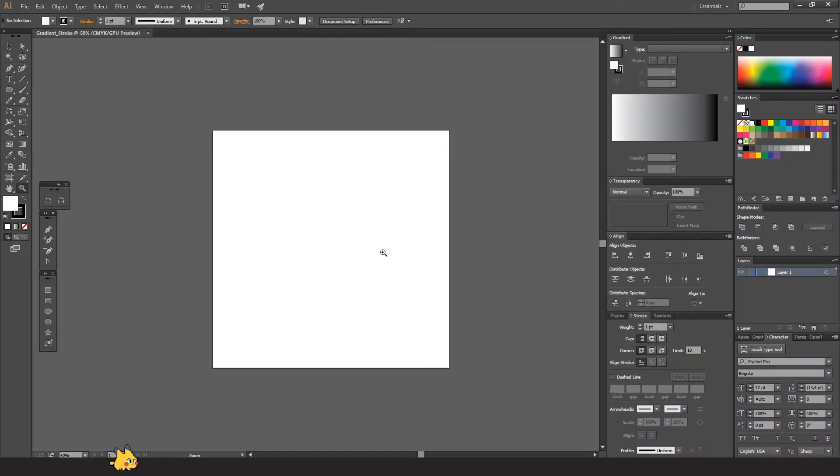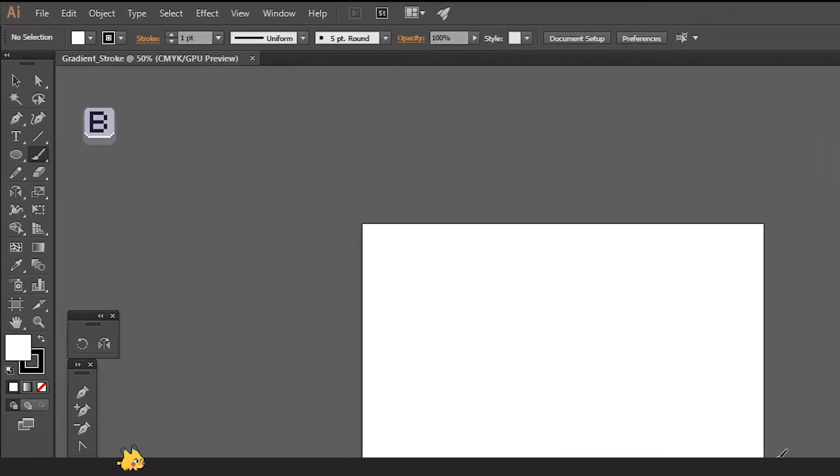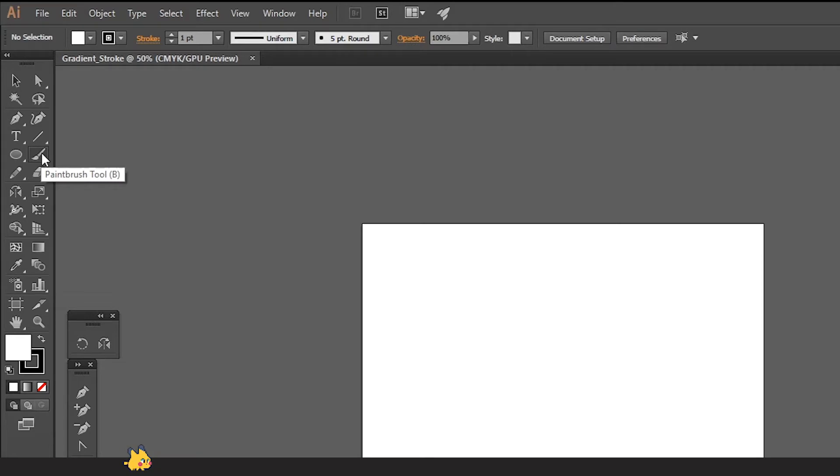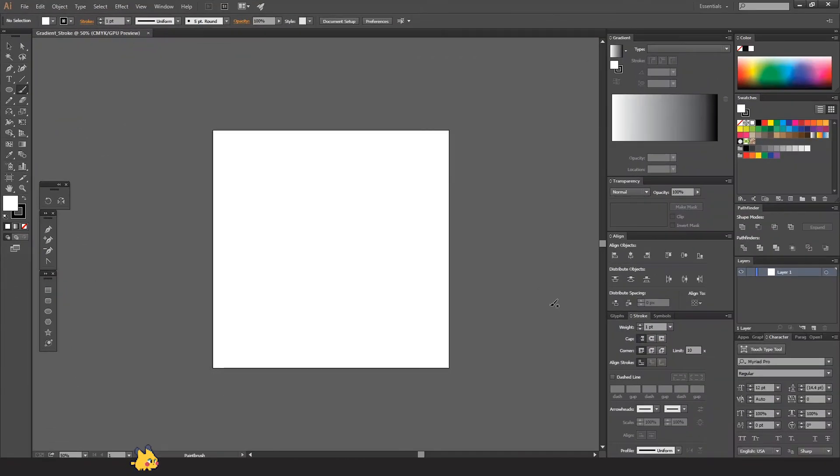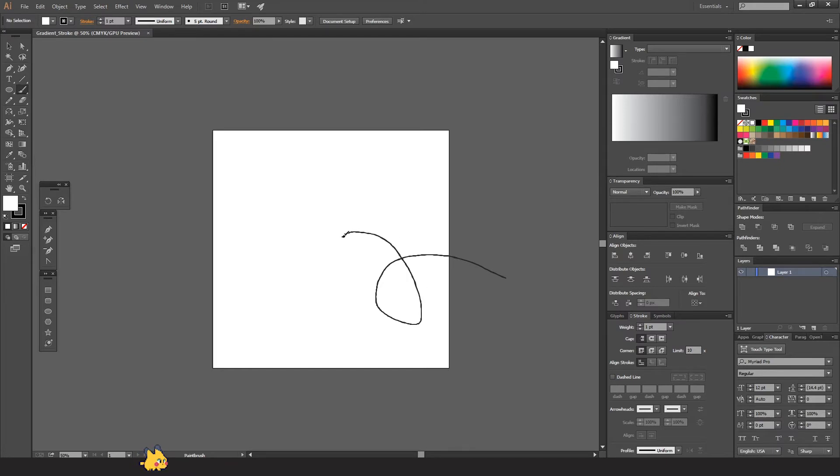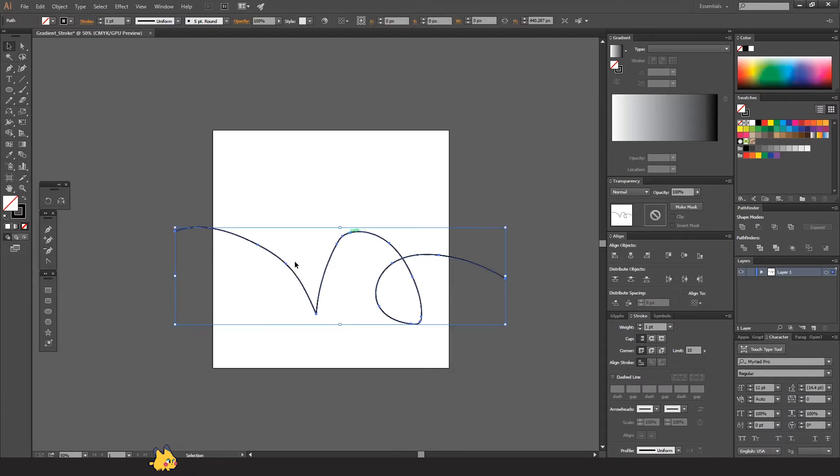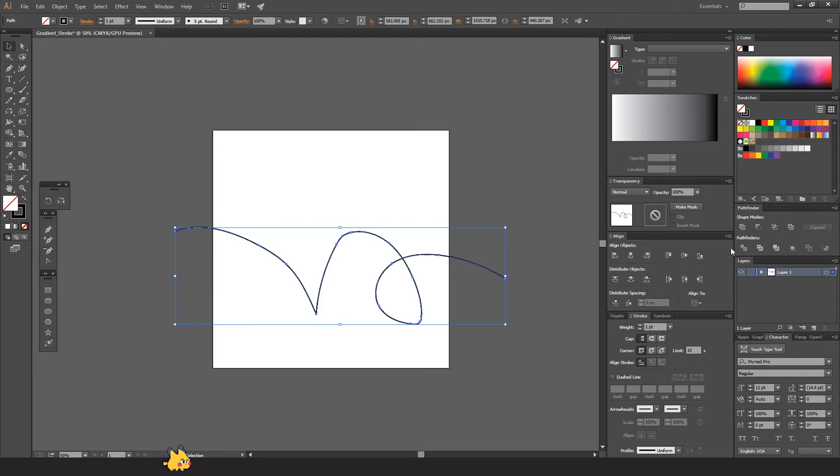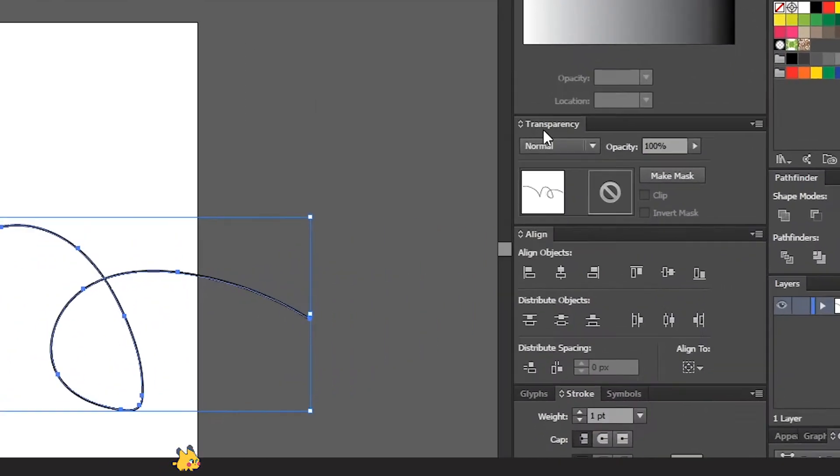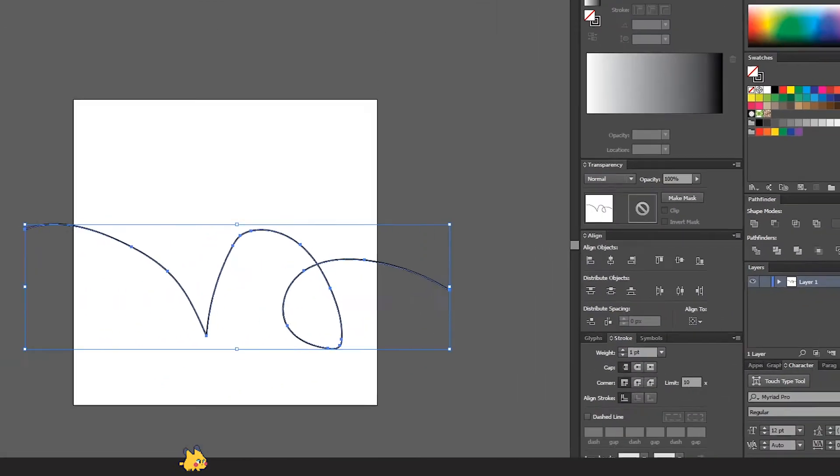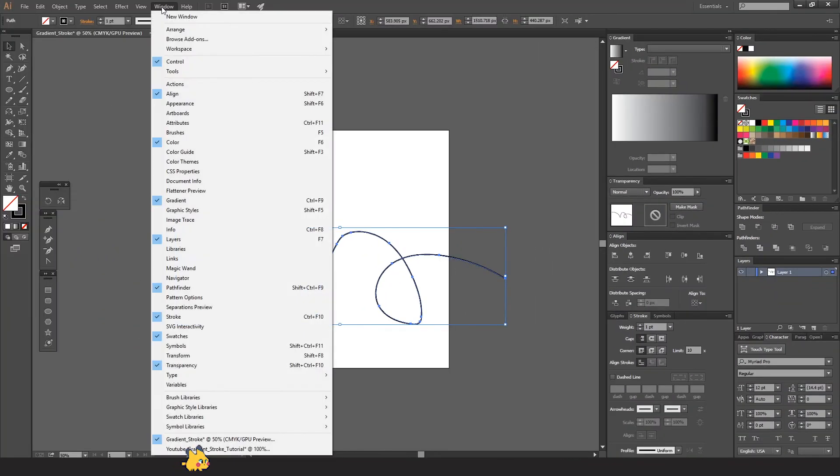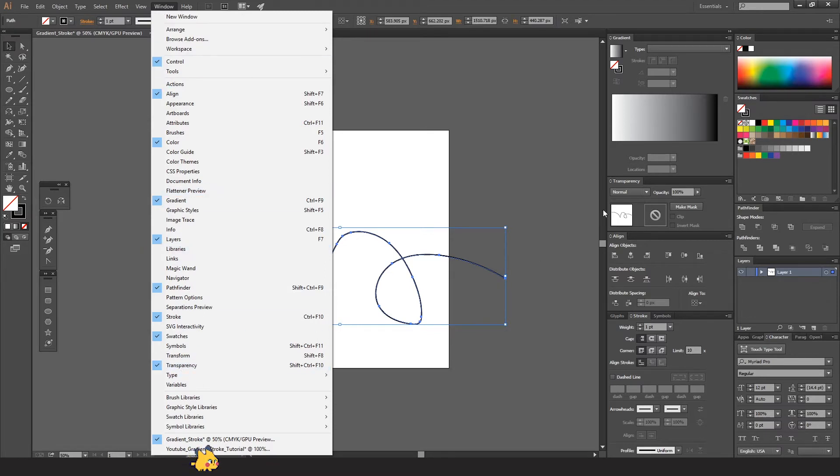The first thing that we're going to do is the path. Press B on your keyboard or go to your left panel and grab the paintbrush tool. We're just gonna draw a random path, it doesn't have to be perfect. So we're gonna create another one, this is just as a reference. We're gonna reduce the opacity, so go to transparency panel here, or if you don't have it you can find it on Window > Transparency.